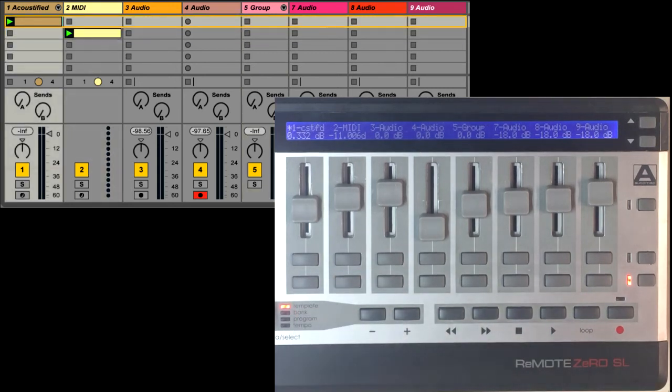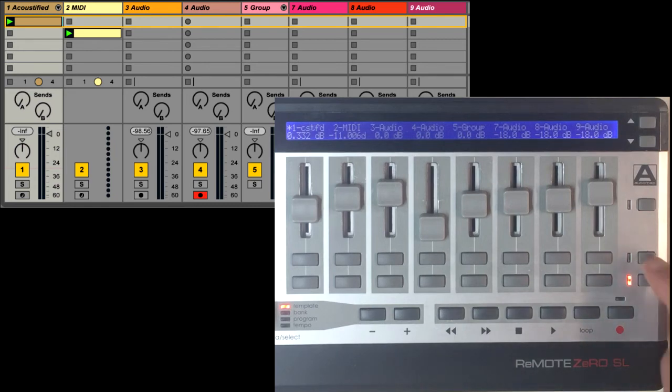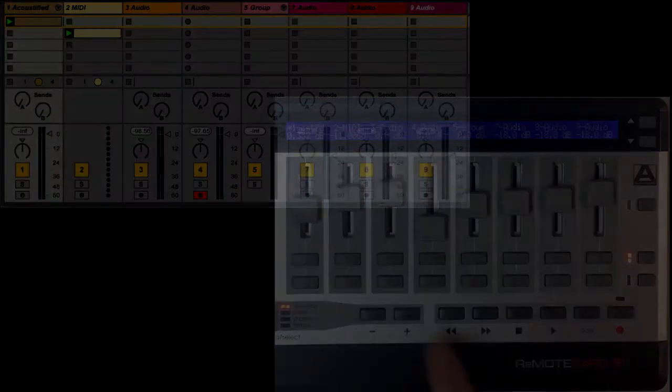The buttons used for selecting this functionality are dual functional, so you can toggle between them as we just saw, or momentarily switch between them.